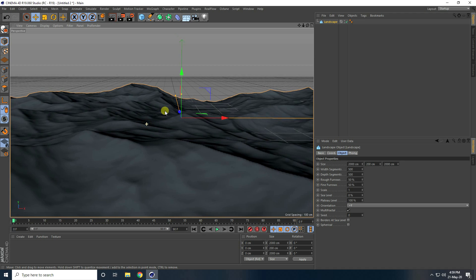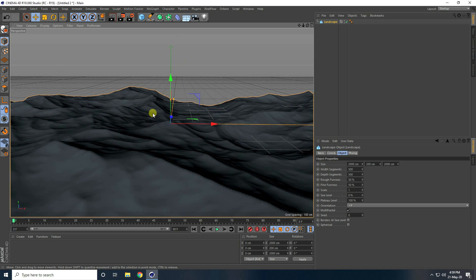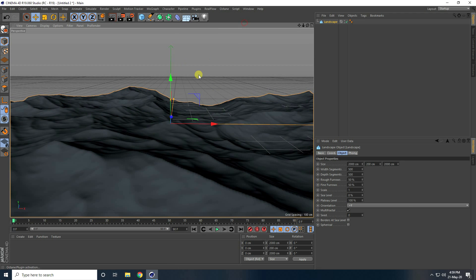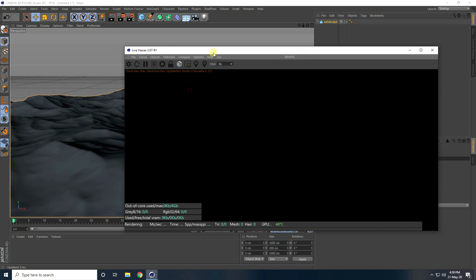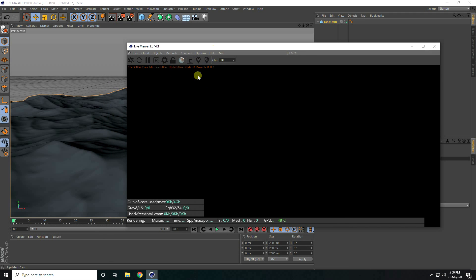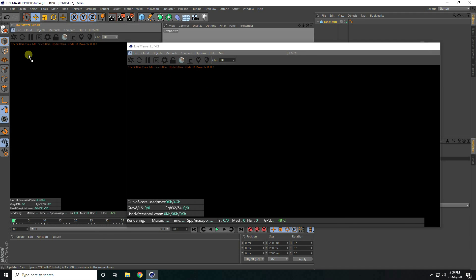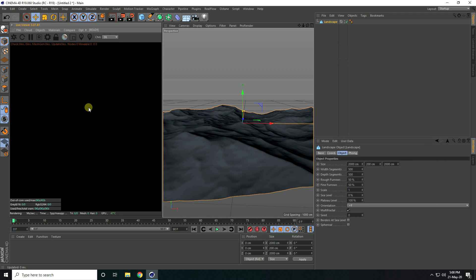Now I apply the cloud. Go to Octane and open the Live Window. That's my preview — select and drag and drop it to the left side, then click here.